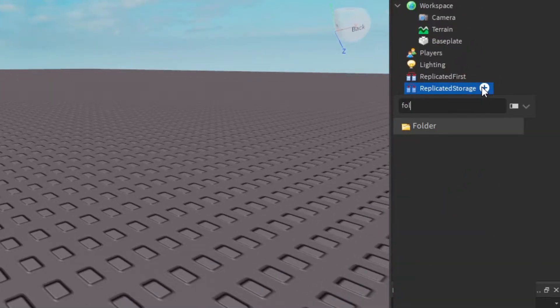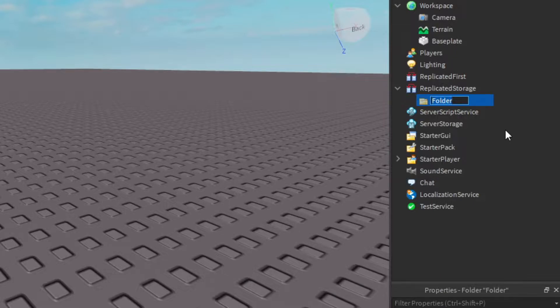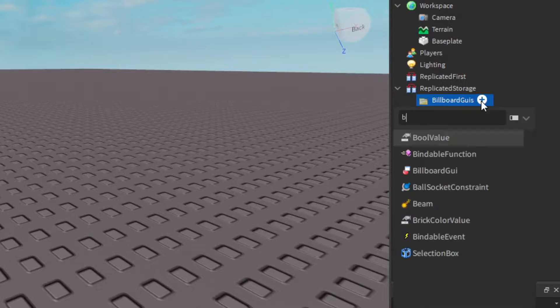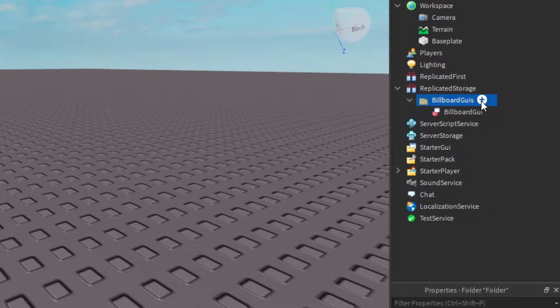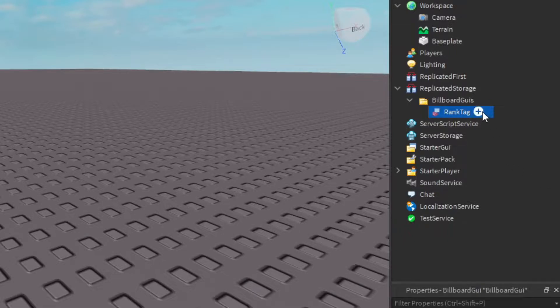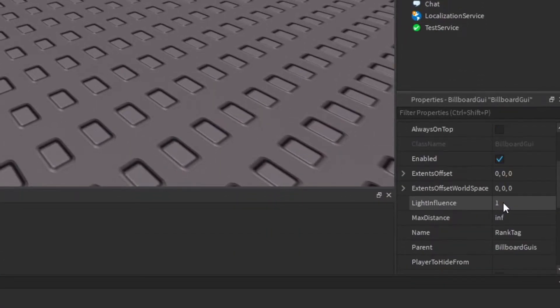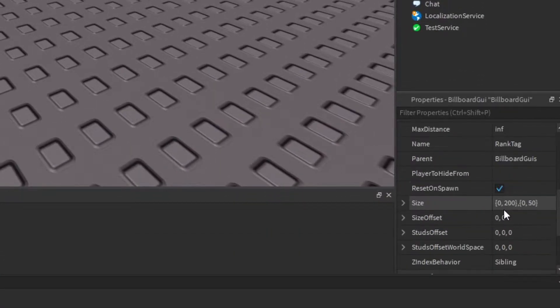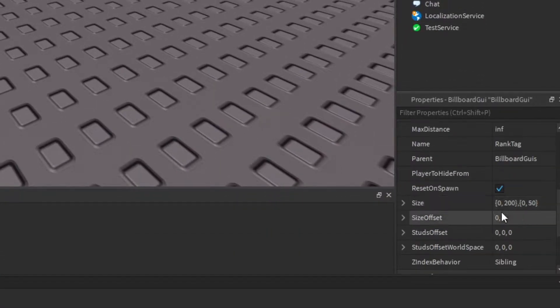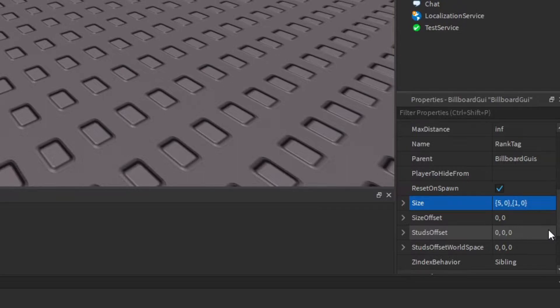The first thing you want to do is go to Replicated Storage and add a folder. Rename this folder BillboardGuis and create a BillboardGui in the folder. Rename it RankTag, scroll down to the size and give it the size of 5, 0, 1, 0.